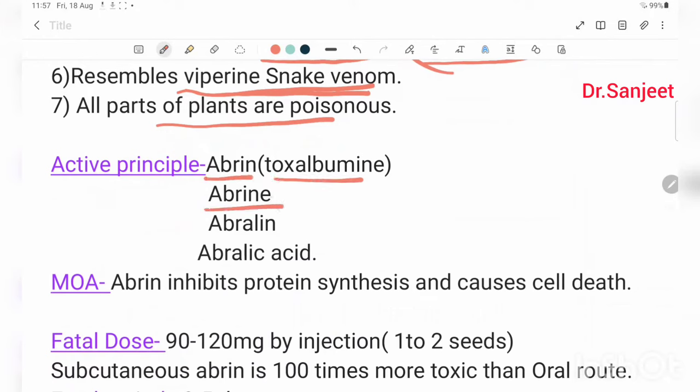The active constituents are: abrin, which is a toxalbumin; abrine; abriline; and abrilic acid. The most potent constituent is abrin.